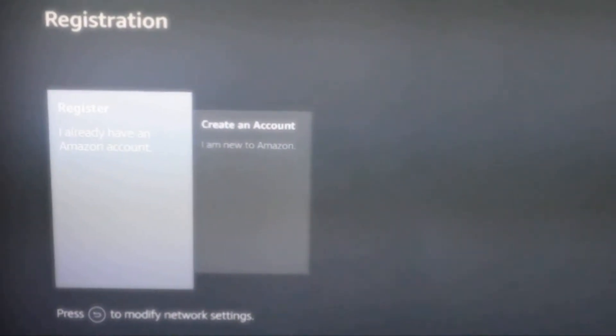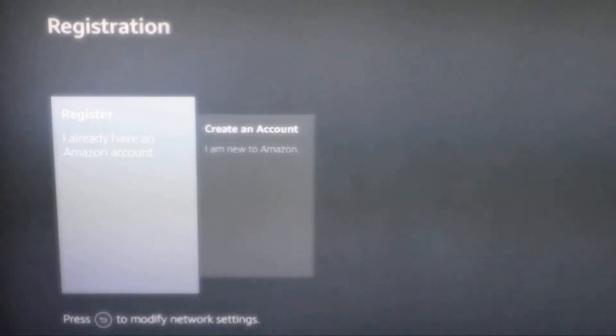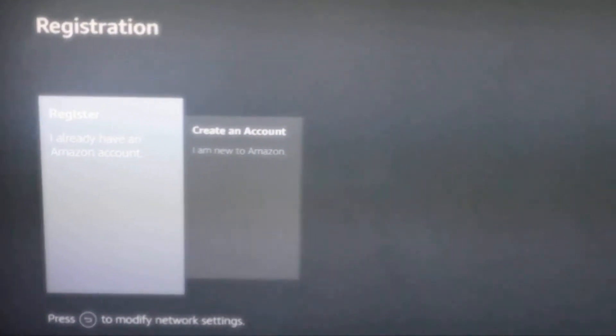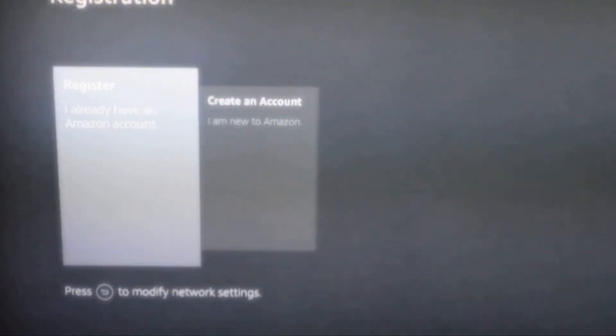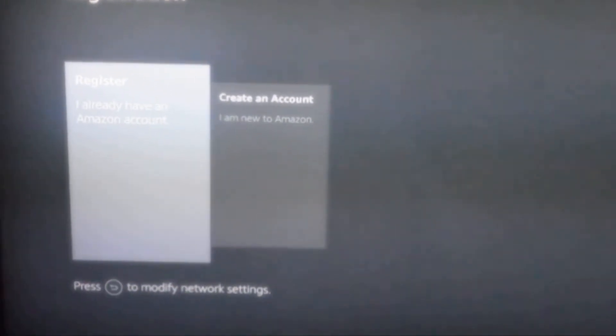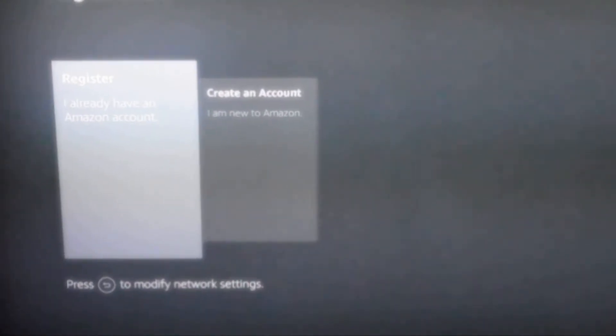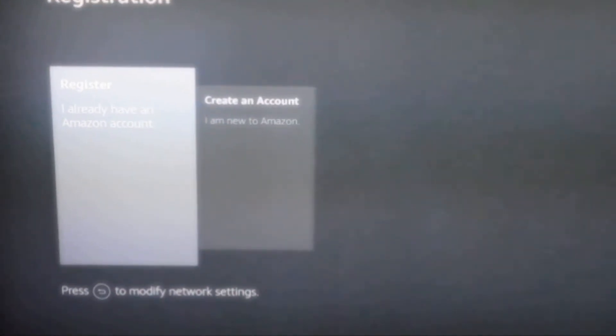As you see, we're at the registration section of the Fire Stick, and it says register or create an account.